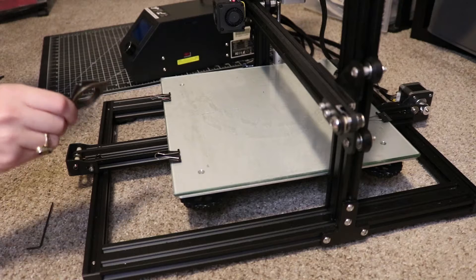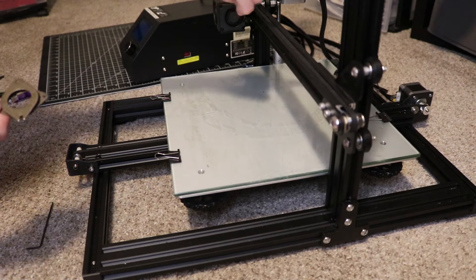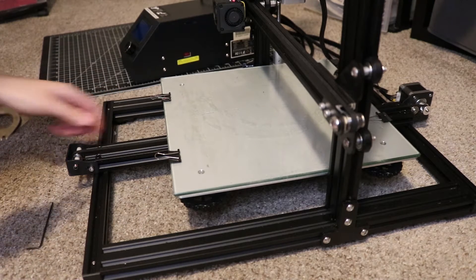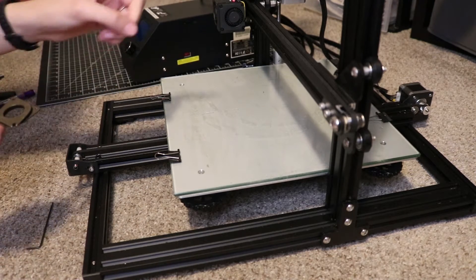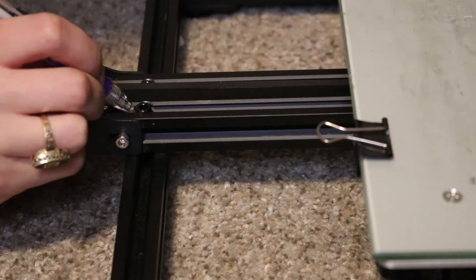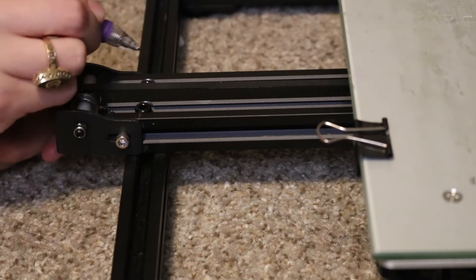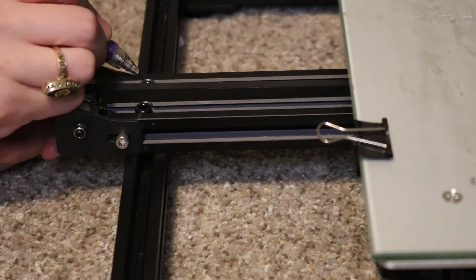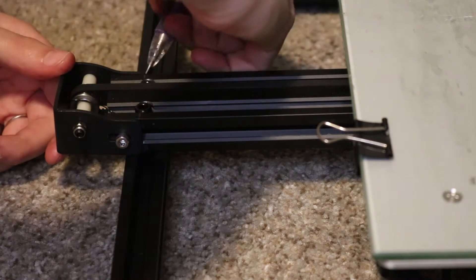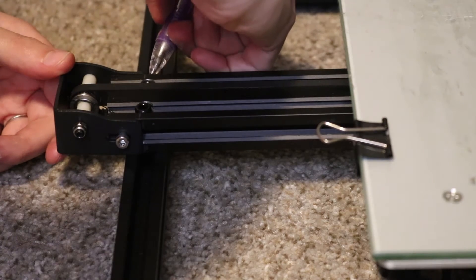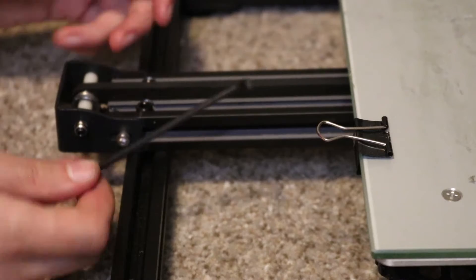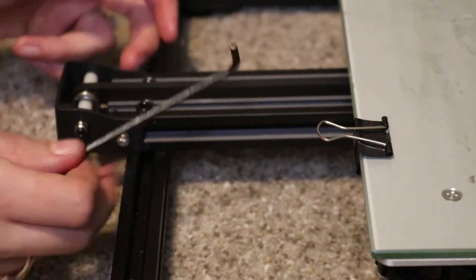So the first dampener we're gonna put in is at that stepper motor all the way in the back that controls this belt, but first in order to get to that we're gonna have to loosen it. So first I'm marking where this bracket actually was, so I know how far to pull the bracket back when I put it back on after I'm done.